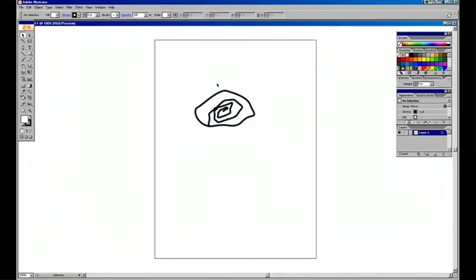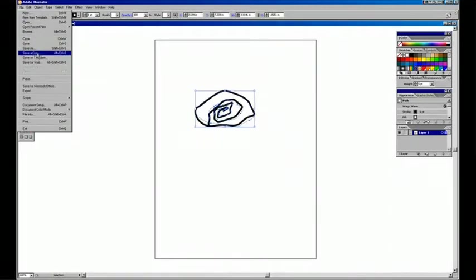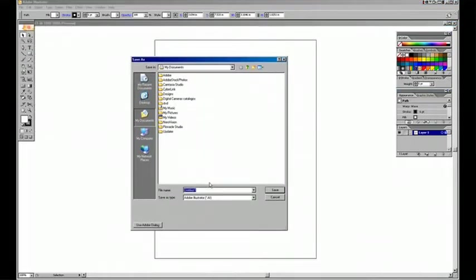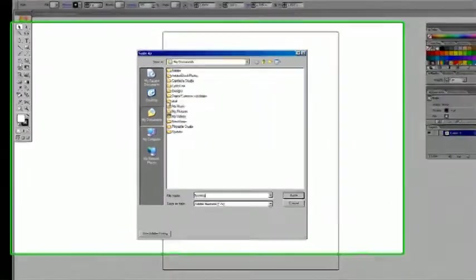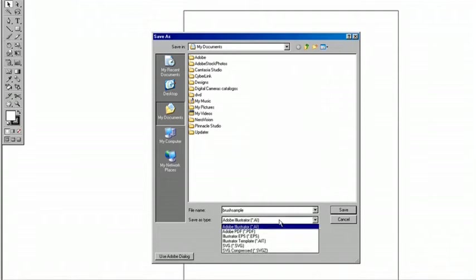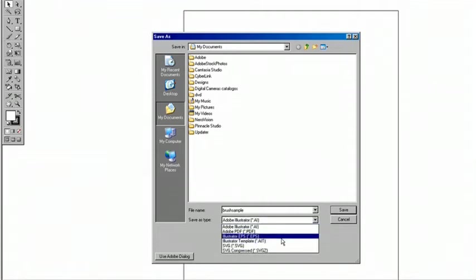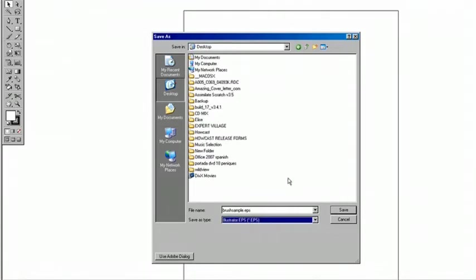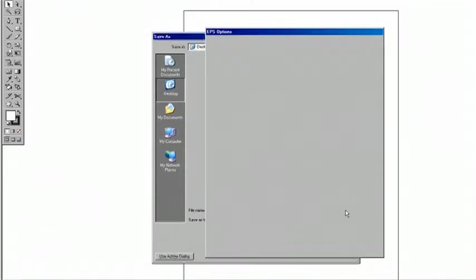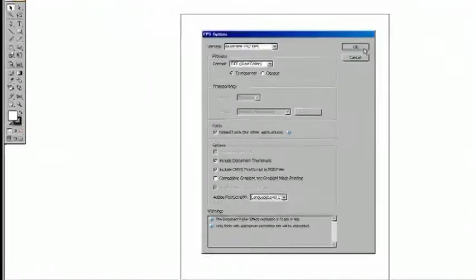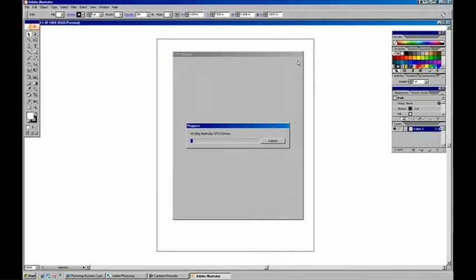and I'm going to save this now as brush sample, switch to EPS as a type, and just throw it on the desktop for now, and save that. And the defaults are ok. We'll hit ok, and it's saving the EPS.